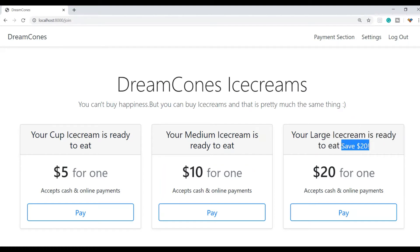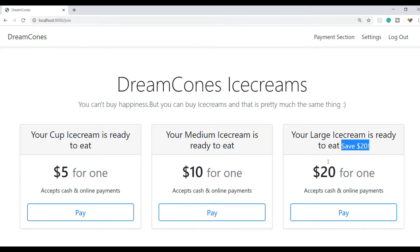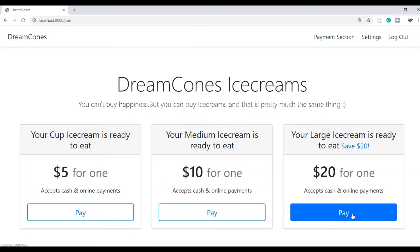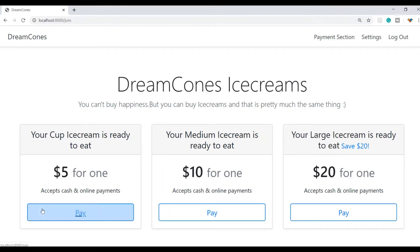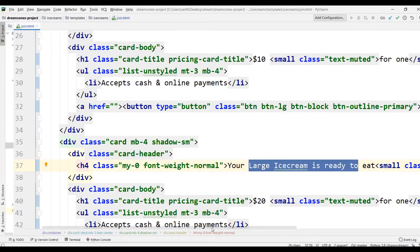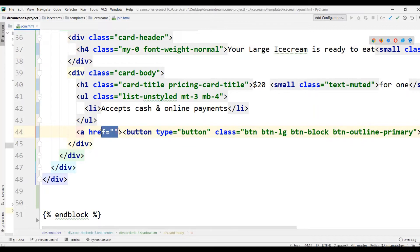Here we have a nice 'save $20' which looks nice, but unfortunately it is on large ice creams. So how can you save $20? It will be with a coupon — you can save $20 but that is for the first time or when we enter that coupon. So here when I press the pay button it is not redirecting me to any other page. In this video we will be going through how to make this pay button active. For this I will go to PyCharm in join.html where I can see this href is empty.